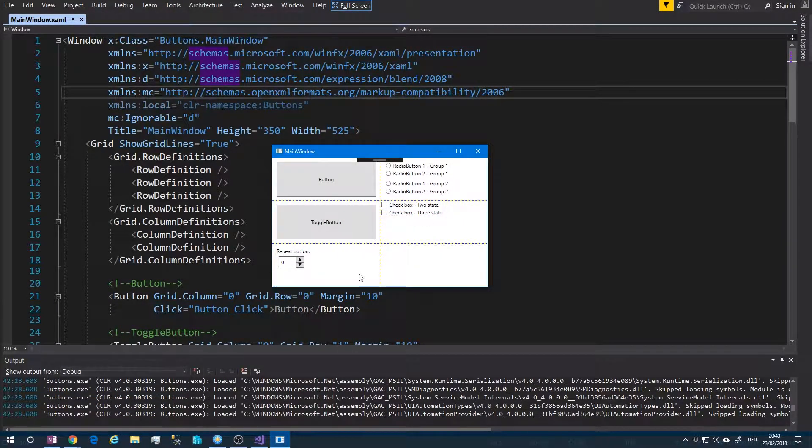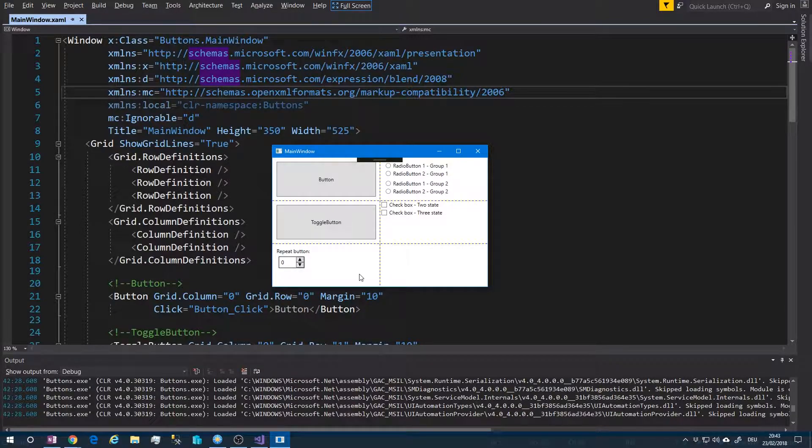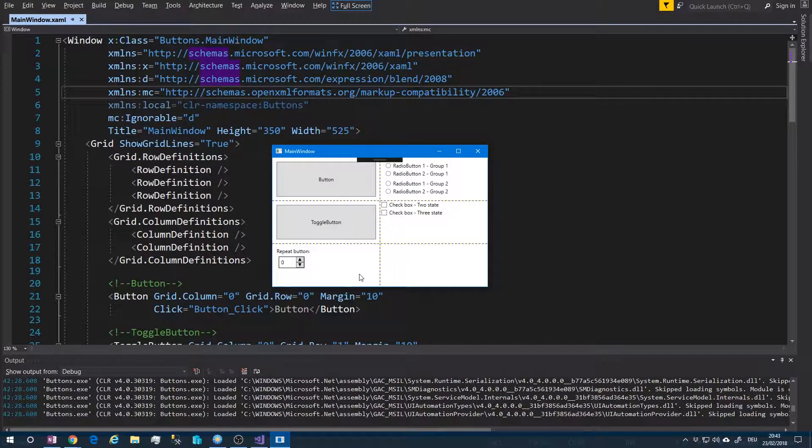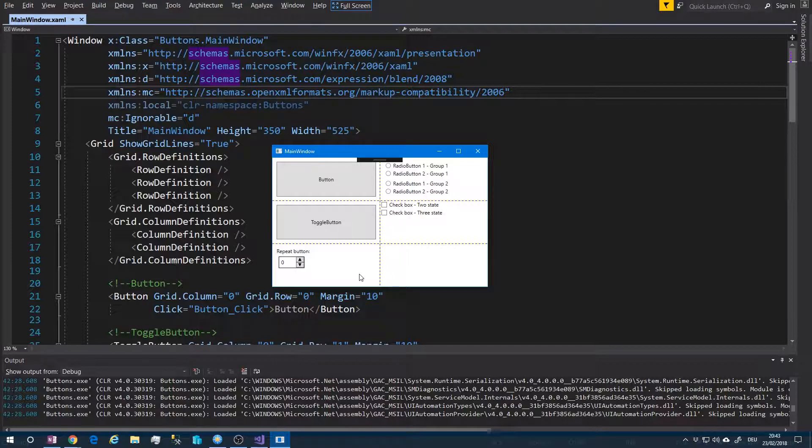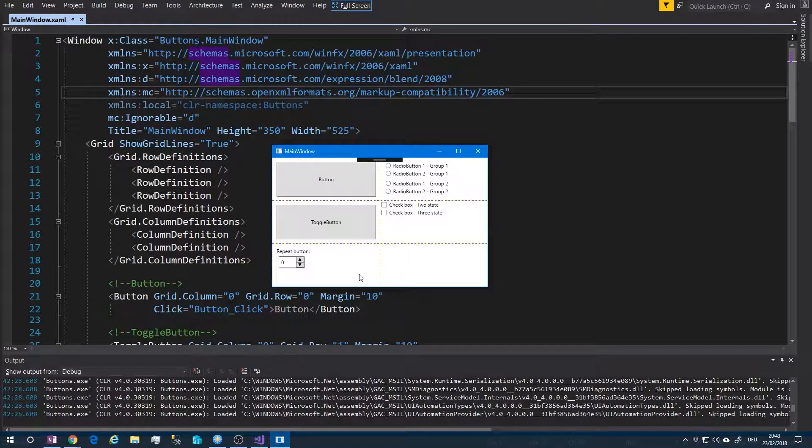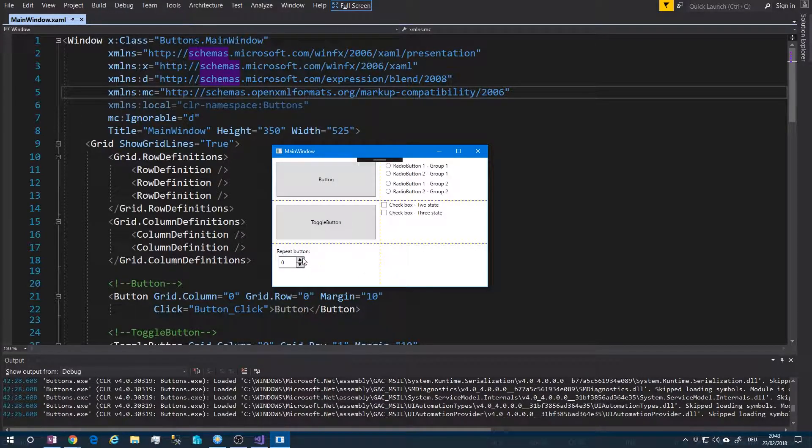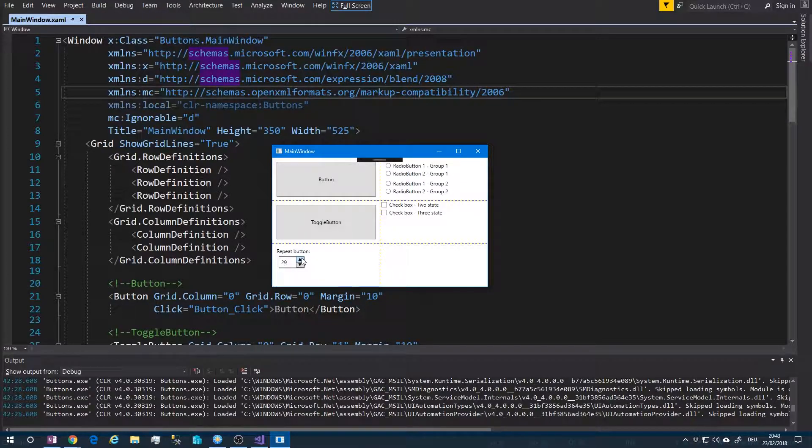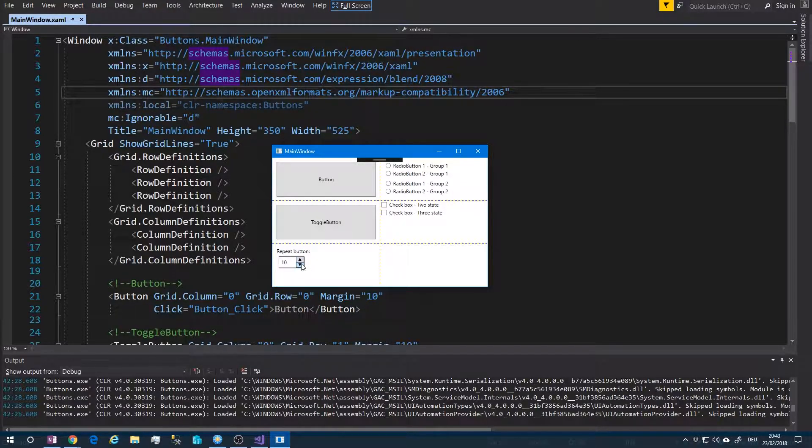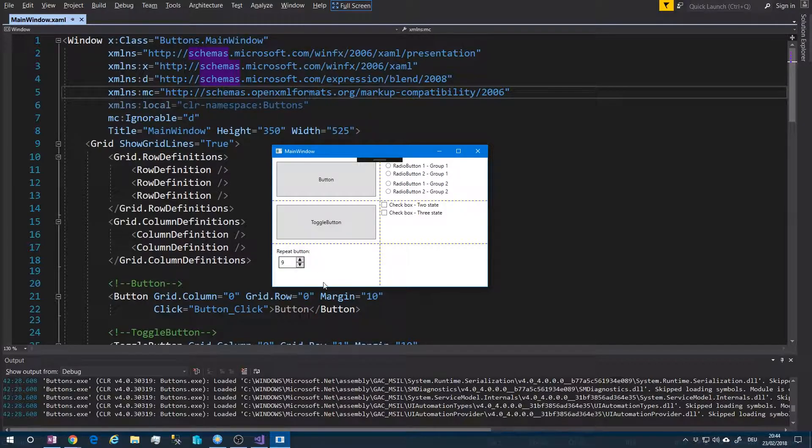To demonstrate the repeat button, I have built this simple control which just adds and subtracts this number. So just click and hold and you can see what will happen. The click event is fired in a loop.